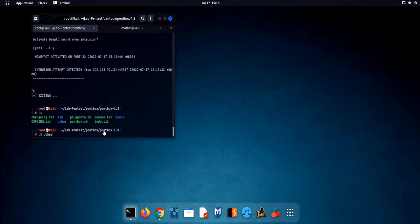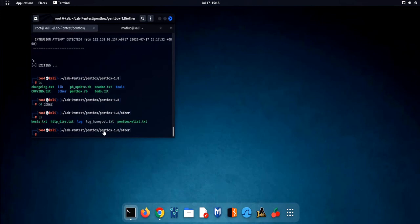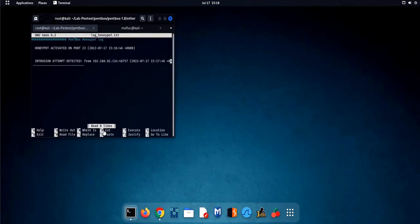We can also check the log text file which was automatically created. And there you go, the intrusion attempt was detected and logged at the same time.